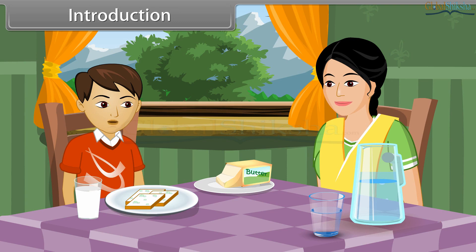How do these fungi grow? These fungi grow and form colonies on the bread through different modes of reproduction.